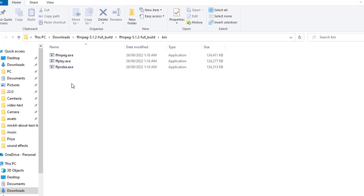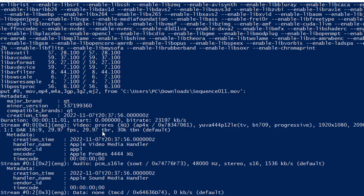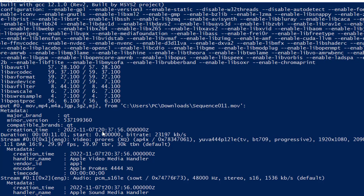ffprobe helps us get more information, or the metadata, of any video file. For example, if you want to extract the information of a .mov file, you can see I have given this path. All you have to do is use ffprobe.exe and then give the path of the file for which you want to get the information, and then just hit Enter.